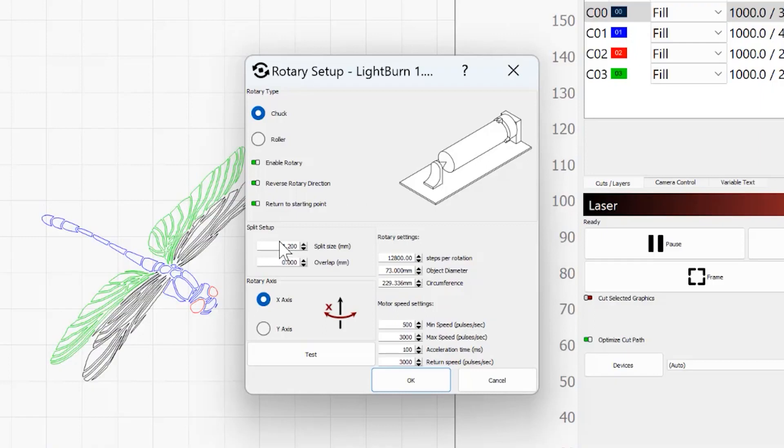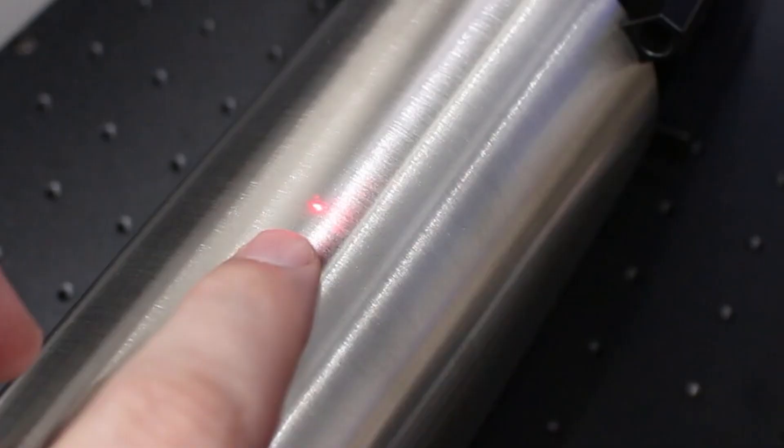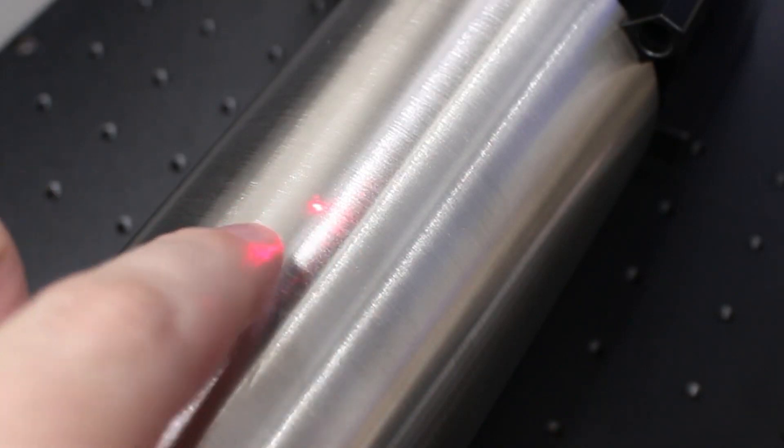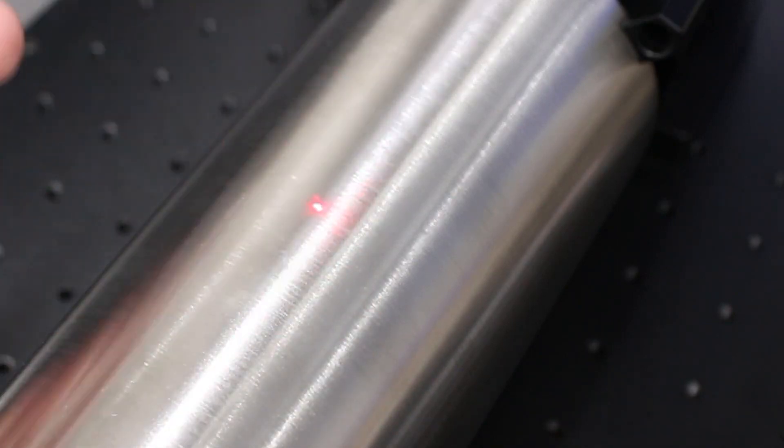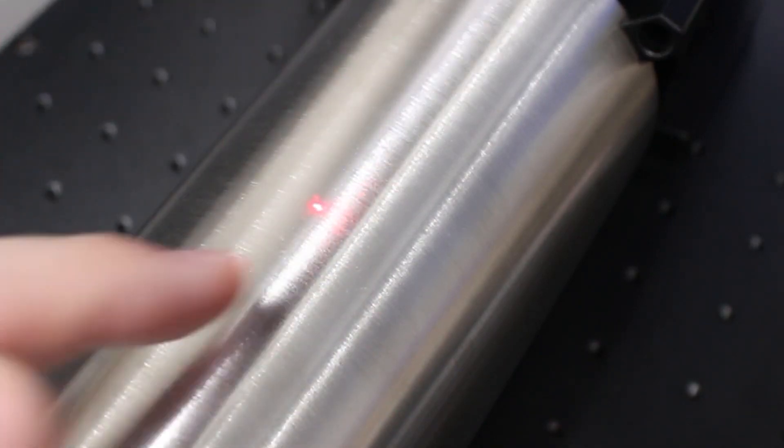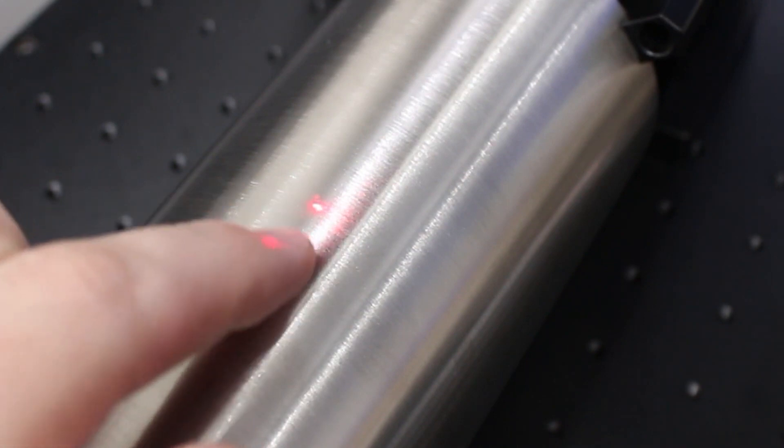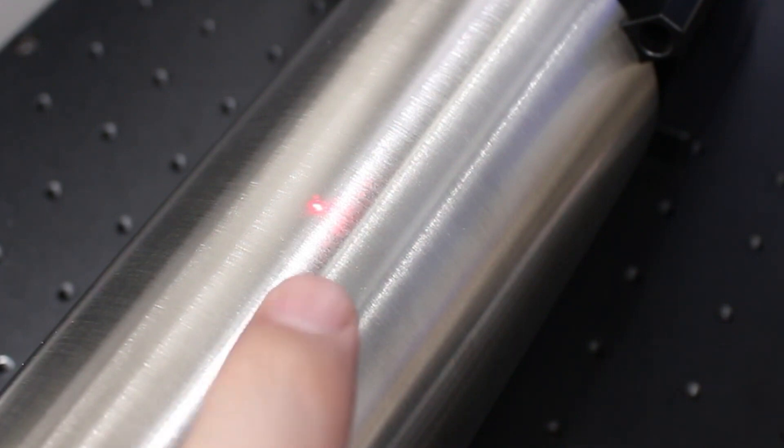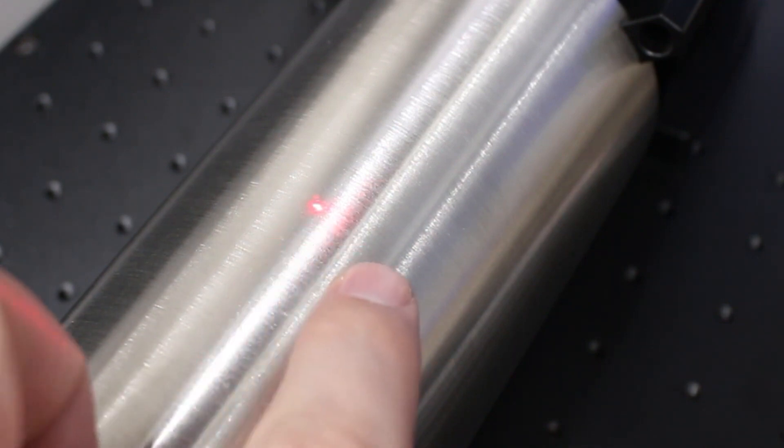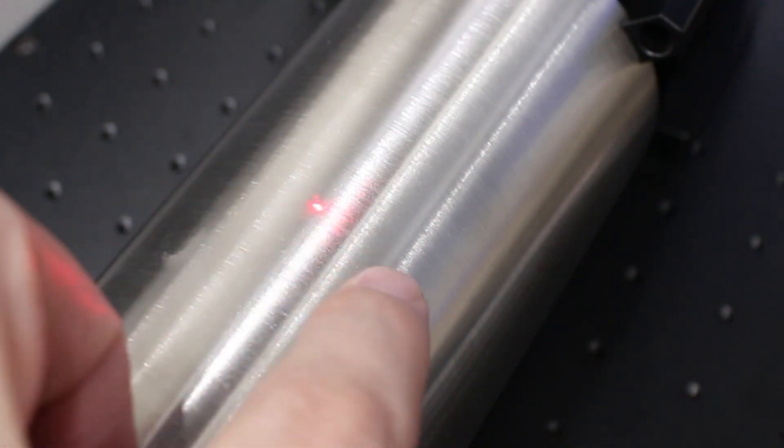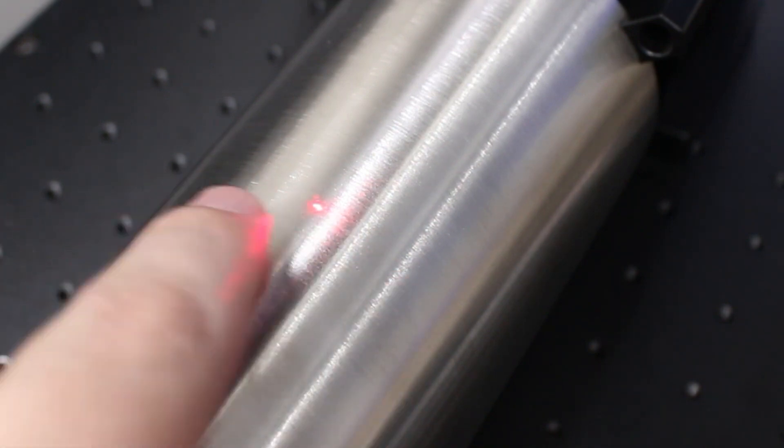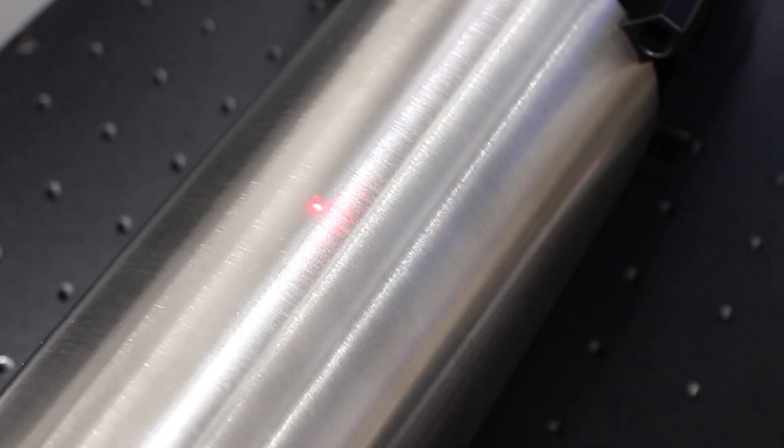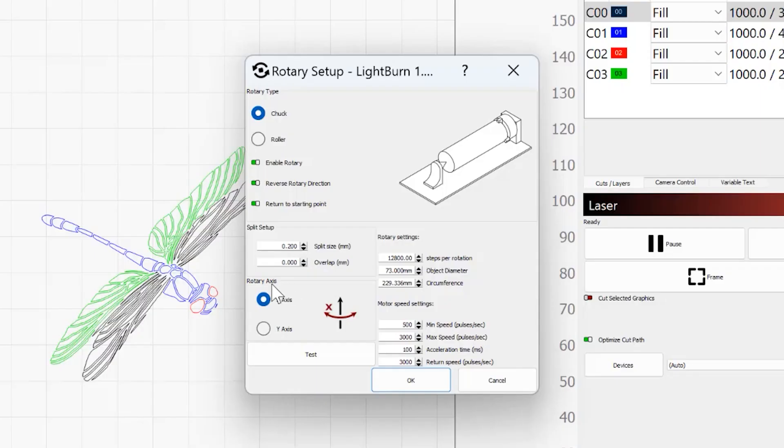Split size is going to determine how far the laser can go, left or right, or up and down, depending on how you have your rotary setup, before the rotary actually turns. This can significantly decrease job time, but you have to be careful because the further you get from that center, the more out of focus the laser is going to get, and that can give you some issues with the cleanness of your engraving.